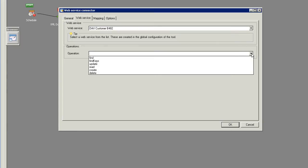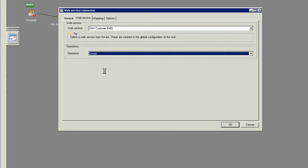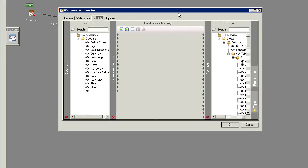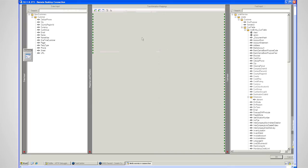And I'm going to create records is my operation I want to perform there. It could be a delete operation, an update operation, or just a retrieve operation. And then I'll open up the mapping tab and I'll just enlarge that so you can see what's going on here.